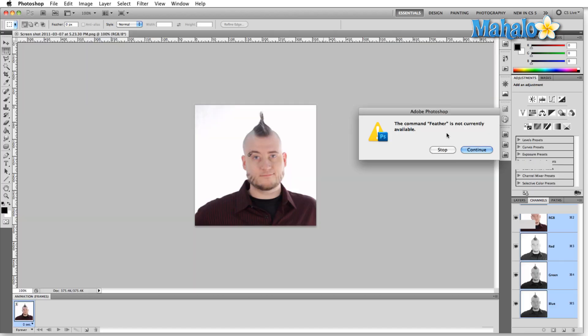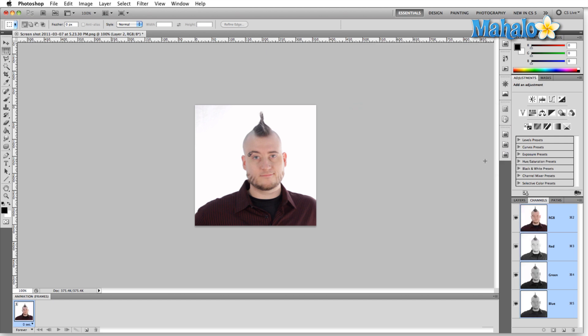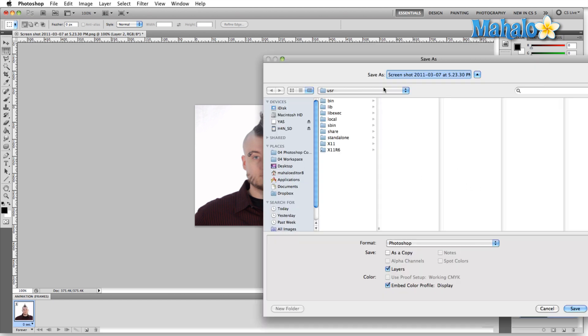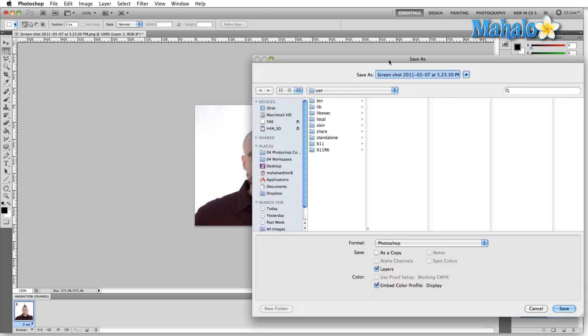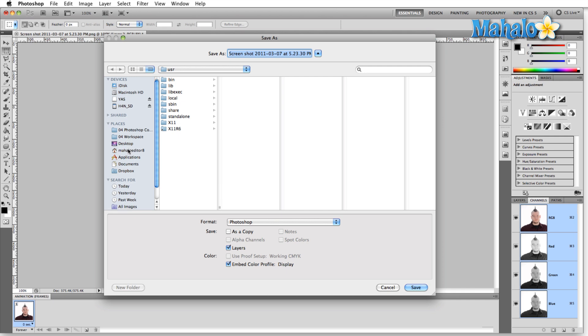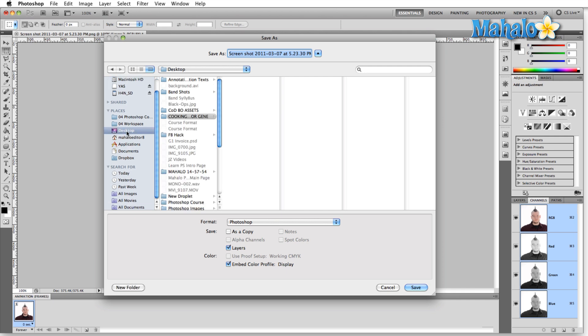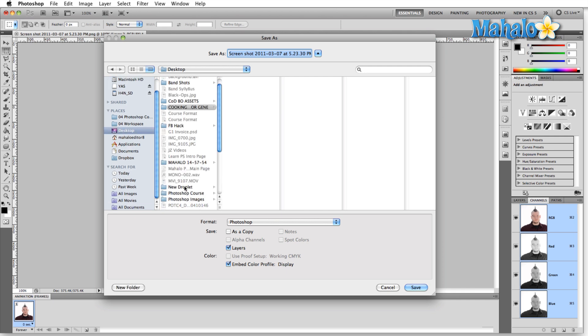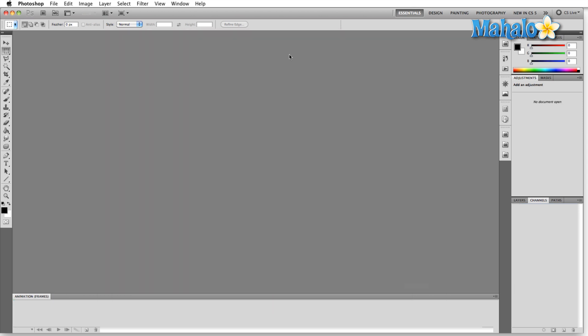Command Feather is not currently available. That's fine. Then it brings up another dialog box asking us where to save. And in this case, I'm going to scroll down here, look at the desktop where I have New Droplet. Name it something new. And hit Enter.